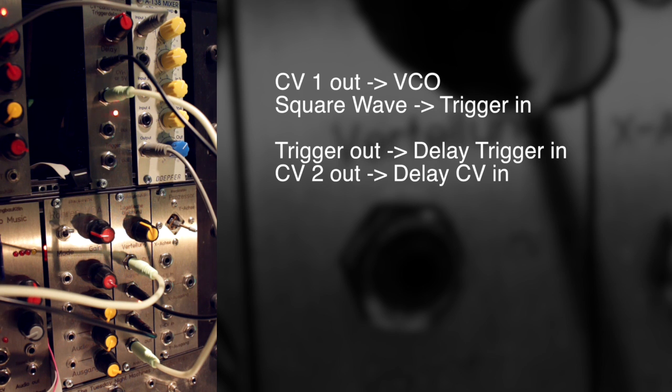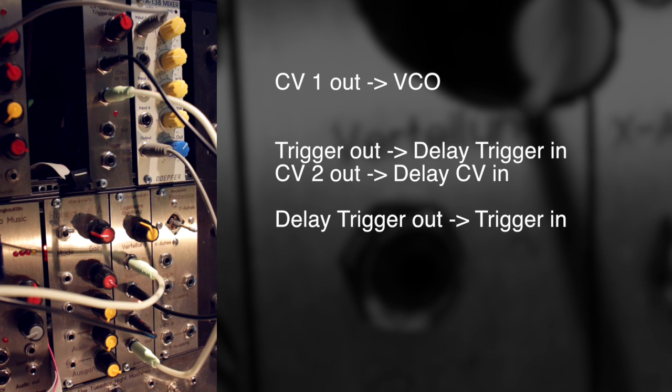So now the CV patterns will control the delay time of the triggers. And now to create a feedback loop, I patch one of the trigger outputs into the trigger input. And I have to do that pretty fast so that it keeps the loop going.